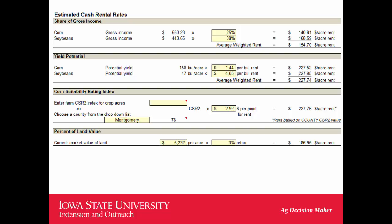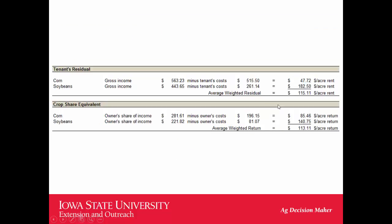You enter the market value of your land in the yellow box along with a capitalization rate, and that gives you an estimated return based on that rate and land value. It also calculates some other numbers. One is what we commonly refer to as the tenant's residual method — a lot of times that's what's used up here in north central Iowa, which is heavily cash rent. It takes the gross income, subtracts off the expenses, and shows how much is left to pay rent.